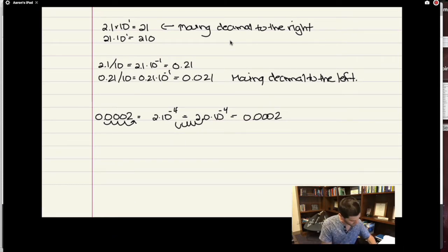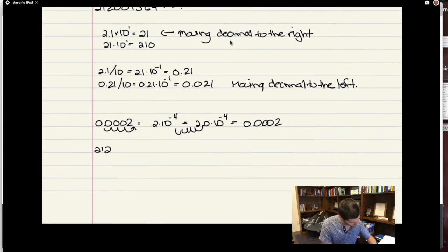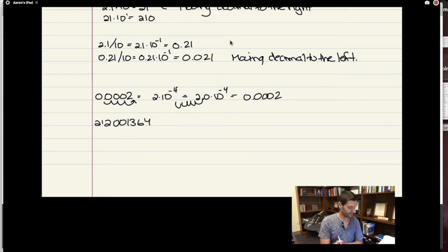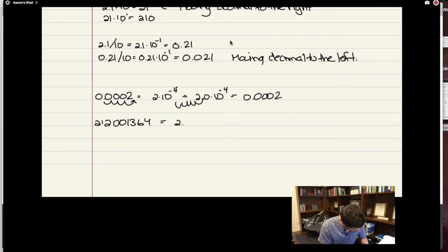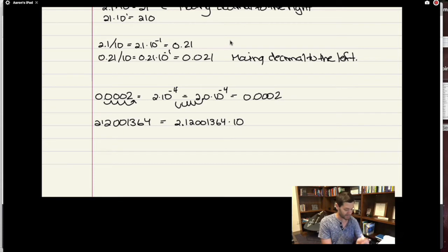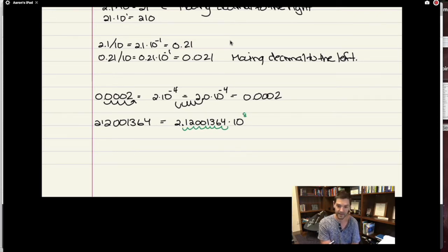Similarly, for the large number 212001364, I want to write it as some smaller number between negative 10 and 10. I would write it as 2.12001364, and then multiply by 10 to the something. Counting how many spots I have to move the decimal to get back to the original: 1, 2, 3, 4, 5, 6, 7, 8. So I would write this as 2.12001364 times 10 to the 8 — that is scientific notation.